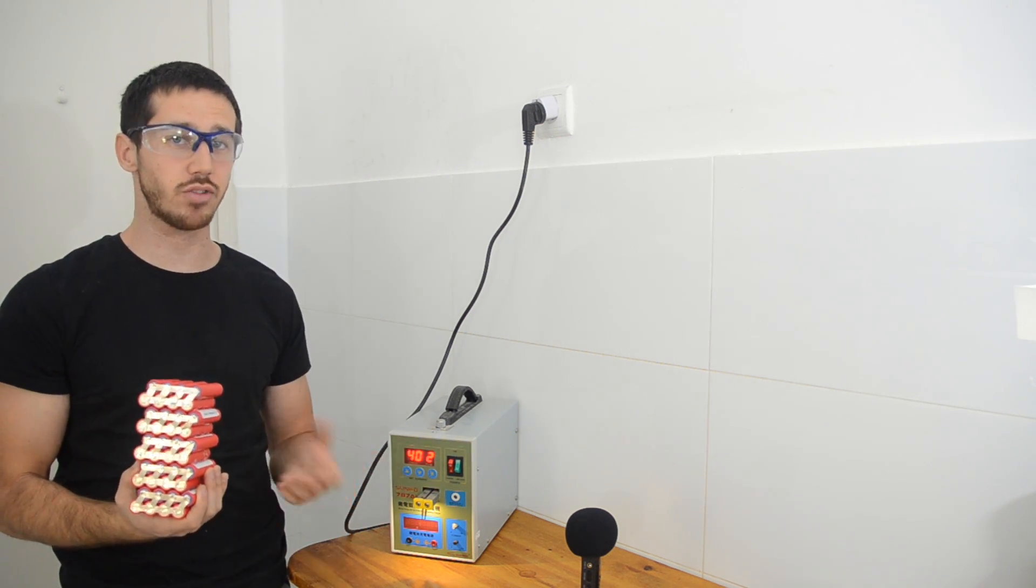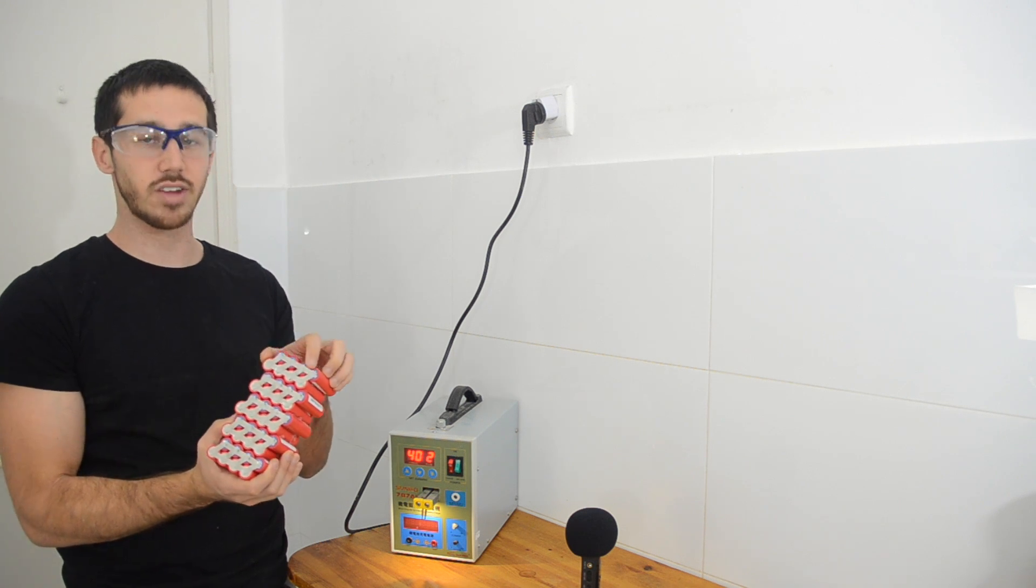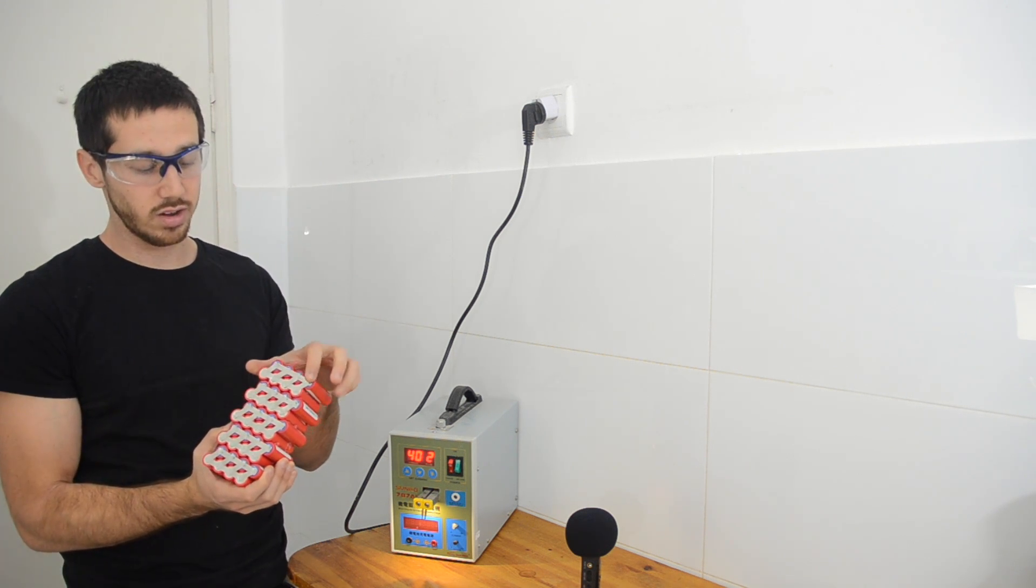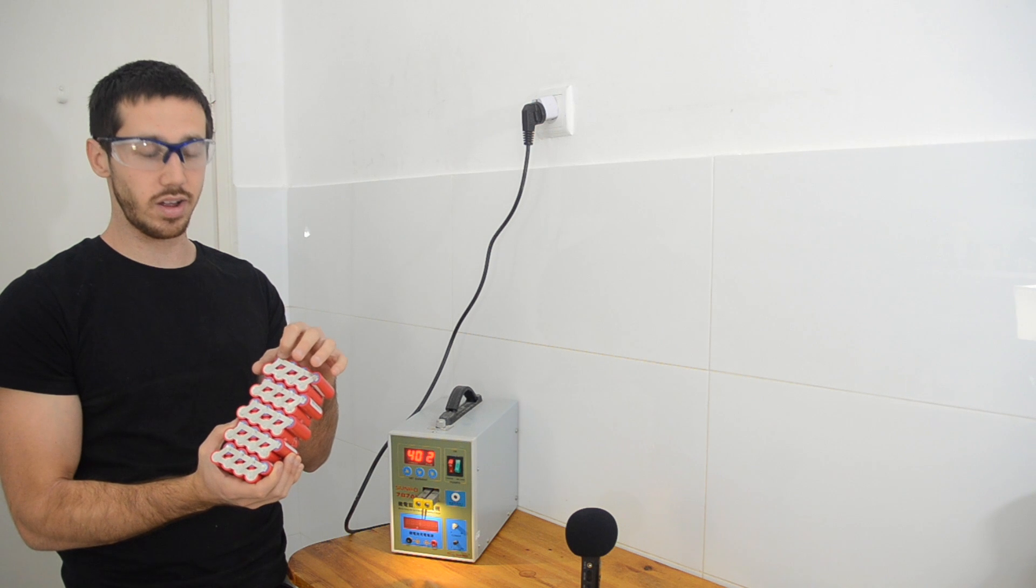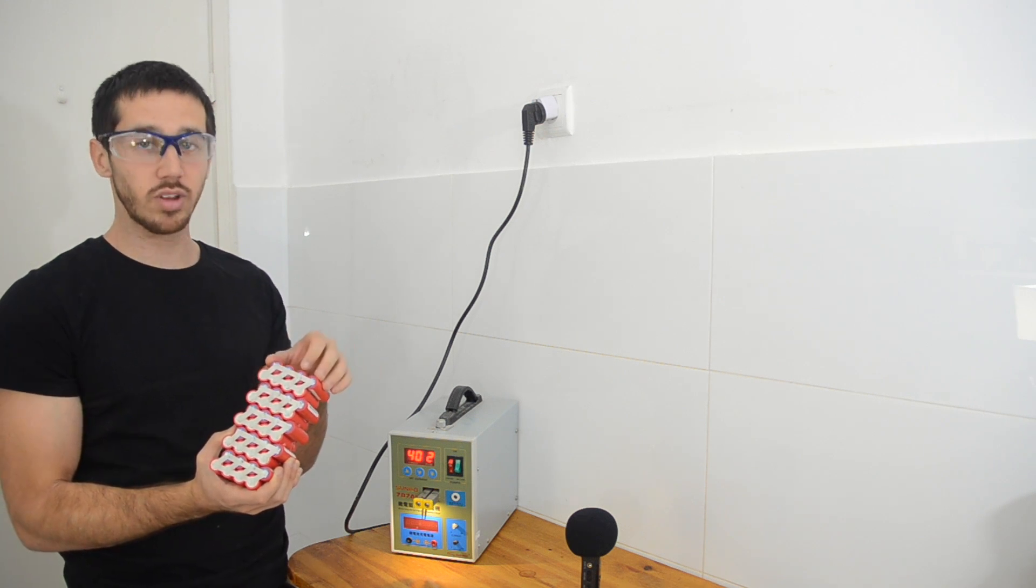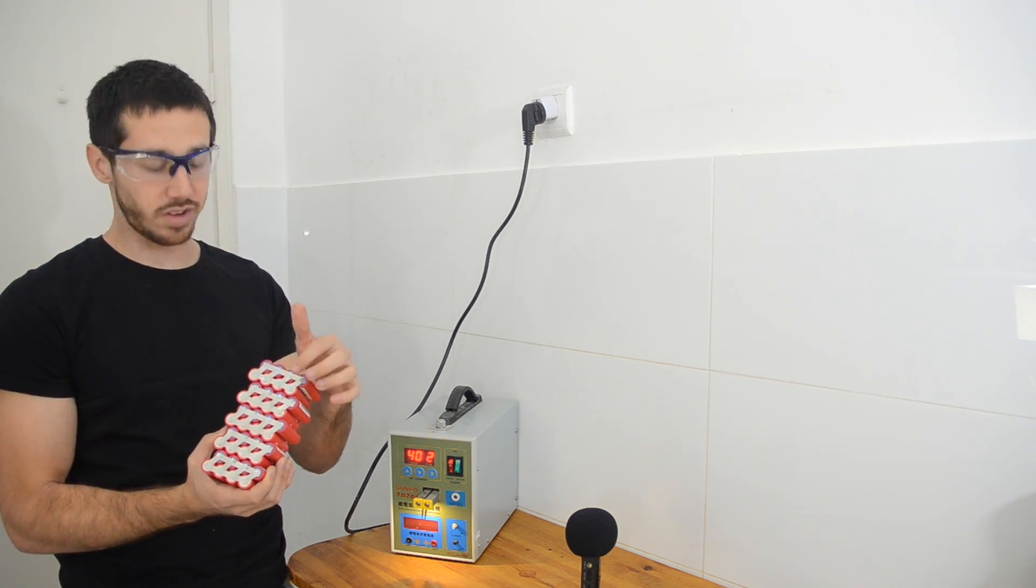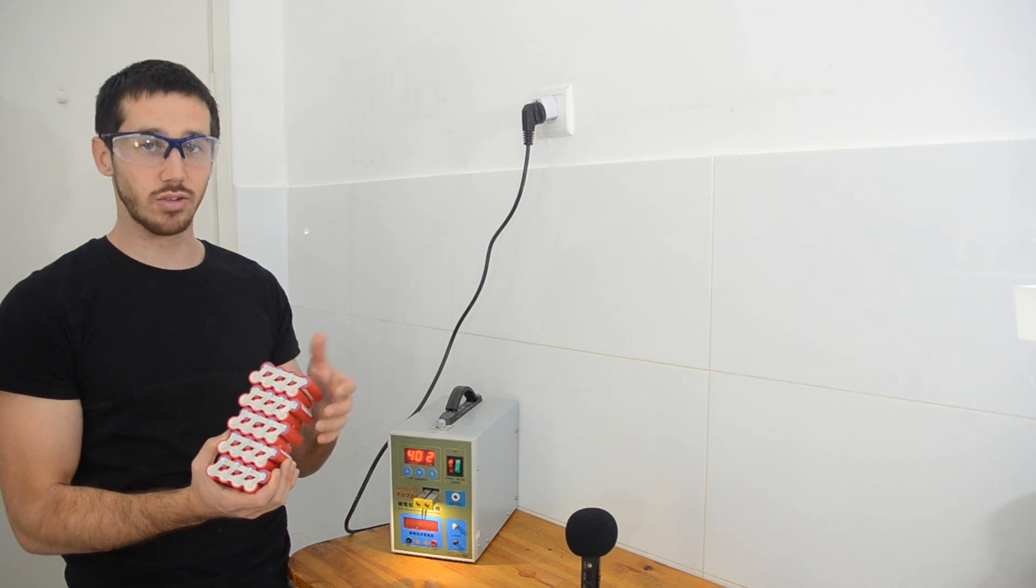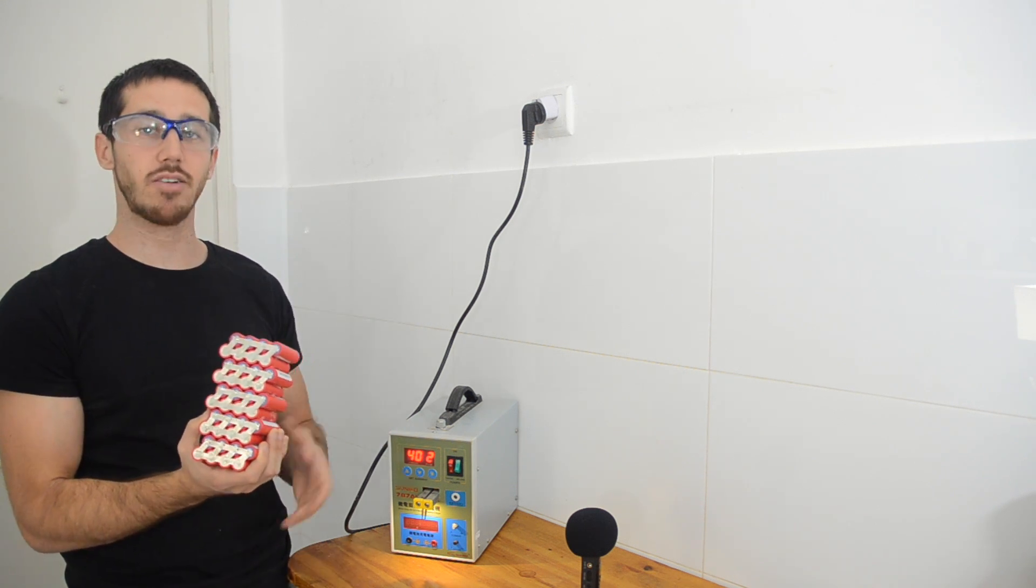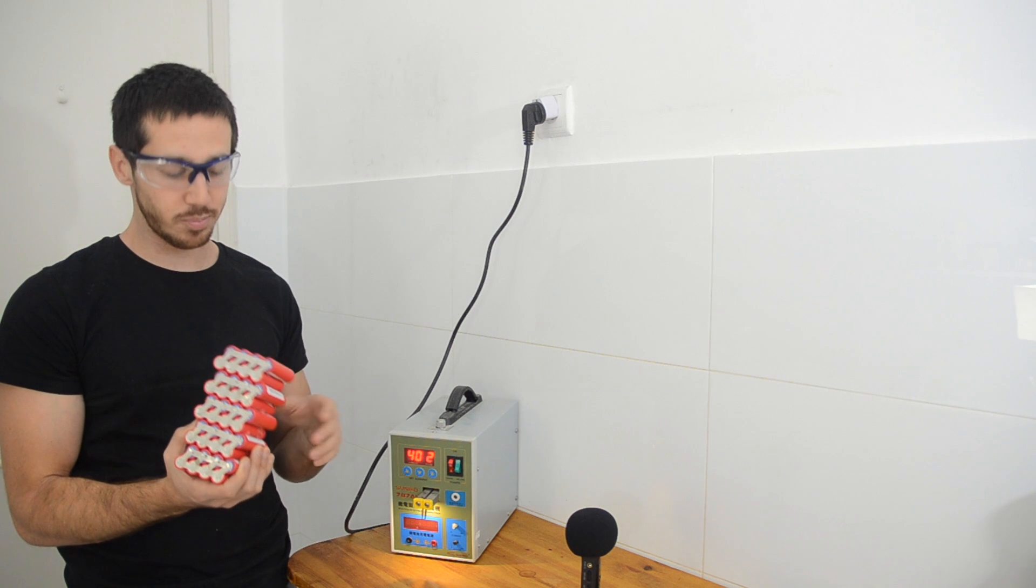But if I was going to be using, say, a 30 amp controller, then suddenly I would need to double up these series connections here. So instead of just using one nickel strip here four times, I might use two nickel strips, one on top of each other. That would give me eight nickel strips, and would just make it so my battery heats up less and waste less energy.